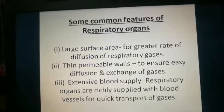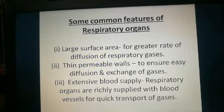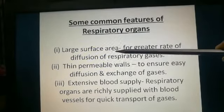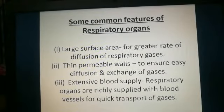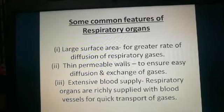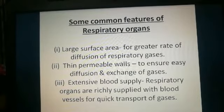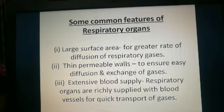Before studying the mechanism of respiration, there are some common features of the respiratory organs you need to understand. The first feature is that respiratory organs have a large surface area. This is for the greater rate of diffusion of respiratory gases — oxygen and carbon dioxide — which diffuse between the alveoli and the blood vessels.